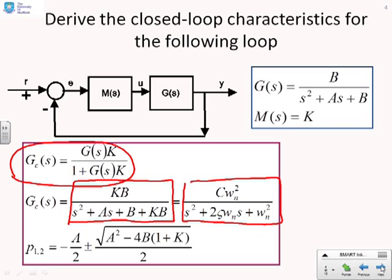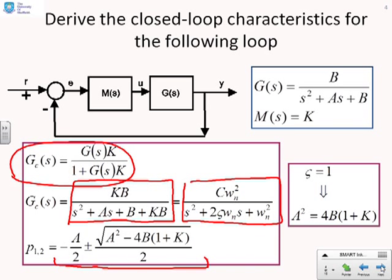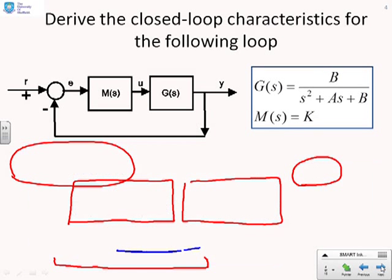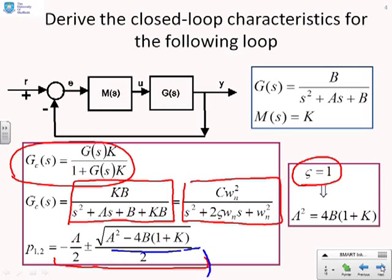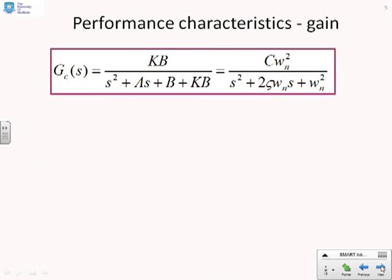The closed-loop poles are given by minus a over 2 plus or minus the square root of a squared minus 4b times (1 plus k), all over 2. This is a calculation we will use on future slides. Looking at damping forms, ζ equals 1 — which is critical damping — corresponds to the term in the square root being equal to zero. Therefore, we have critical damping when a squared equals 4b times (1 plus k).